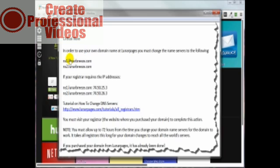Now some domain name registrars will require you to also have an IP address along with the name servers. Lunar Pages supplies that to you right here. Some of the other ones I'm about to show you, not so much. You just kind of got to dig around for them.